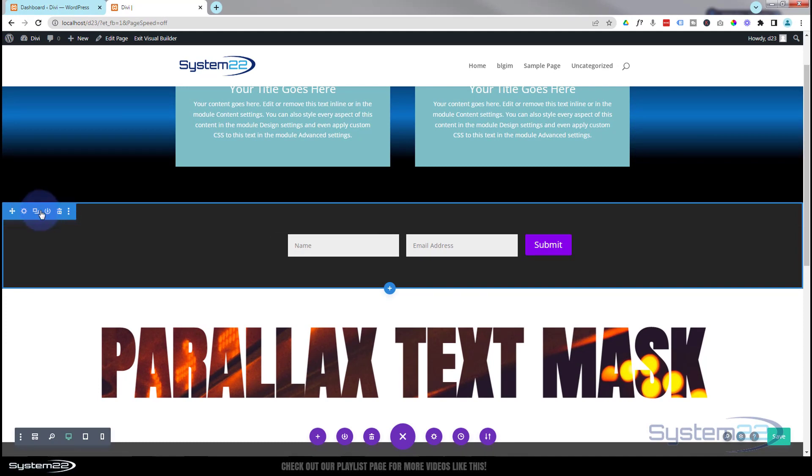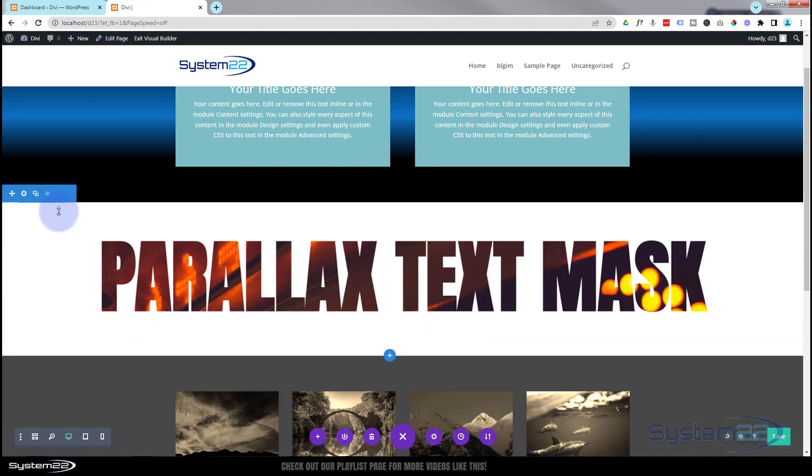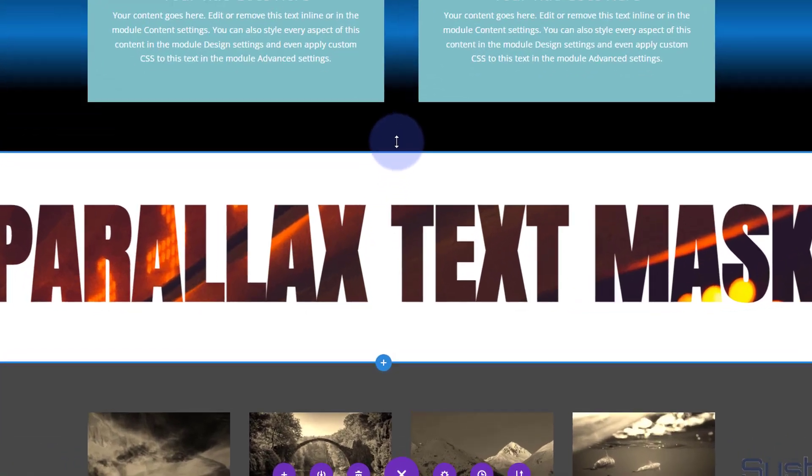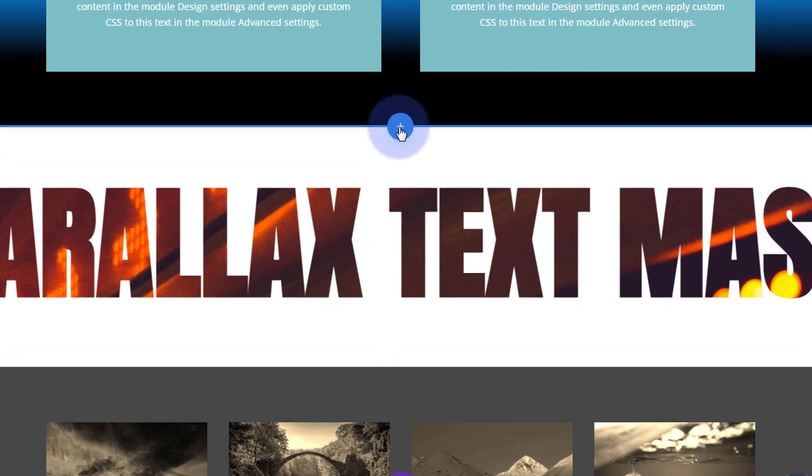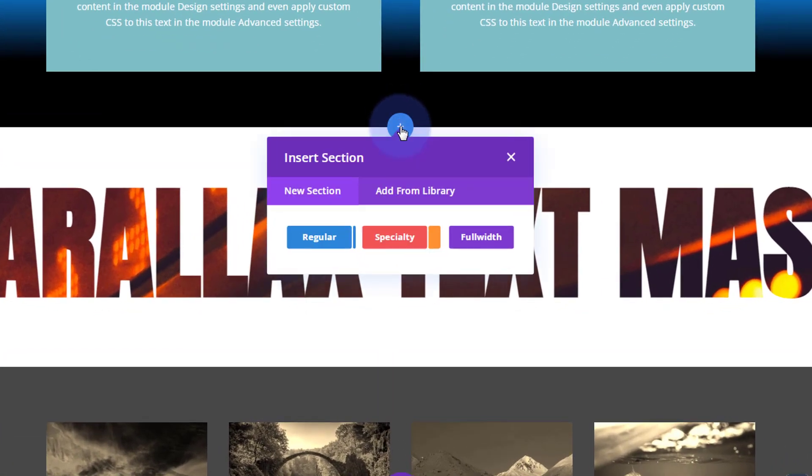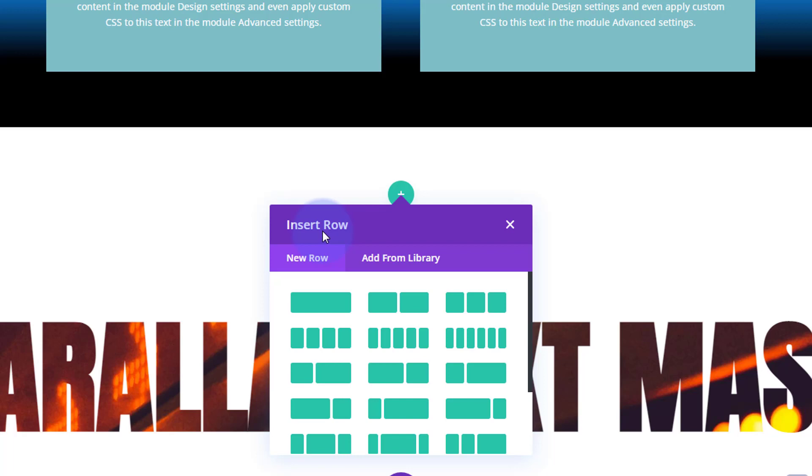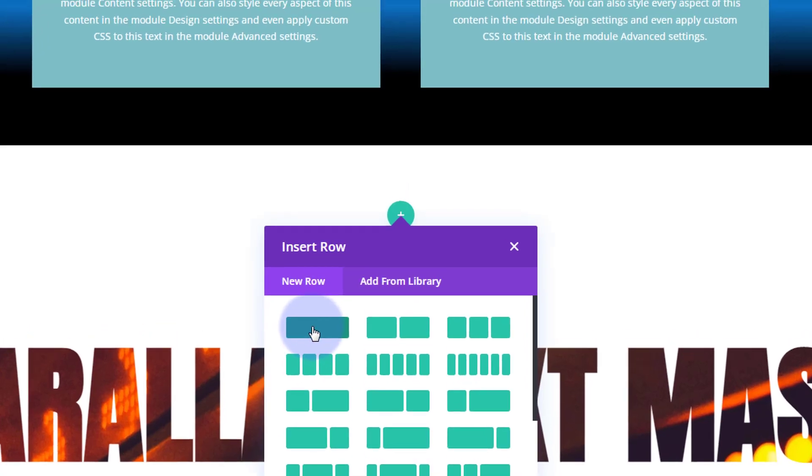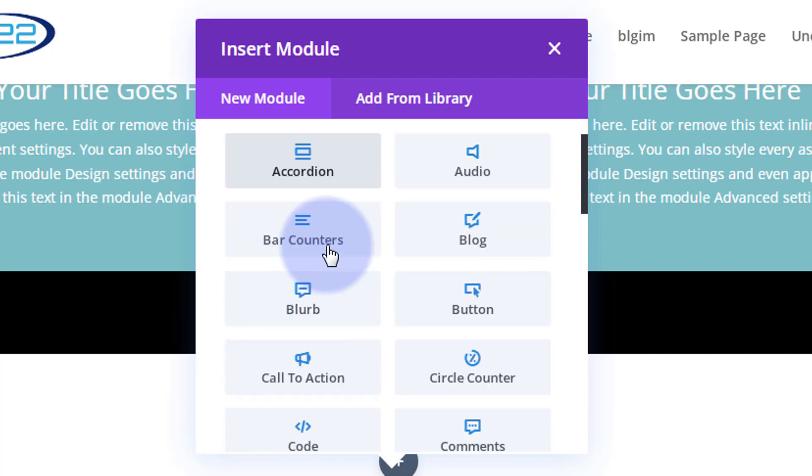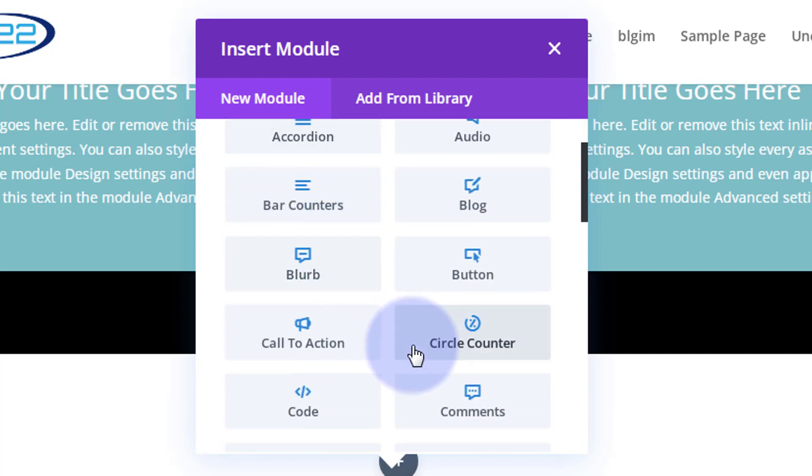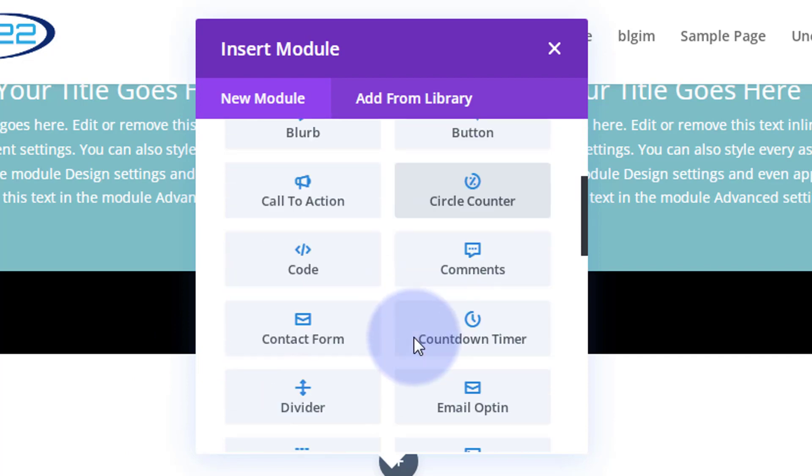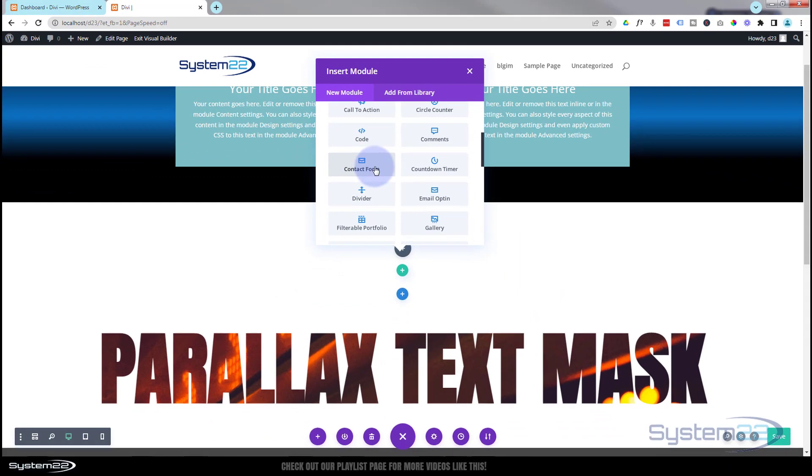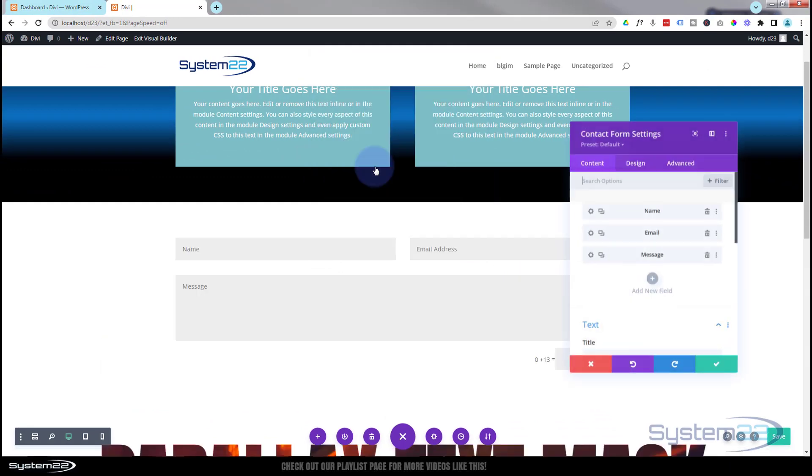Let's delete this and start from scratch. I'm going to add a new section using the little blue button. I'm going to make mine a regular section with a single column and single row. Inside there I'm going to put a Divi contact form.